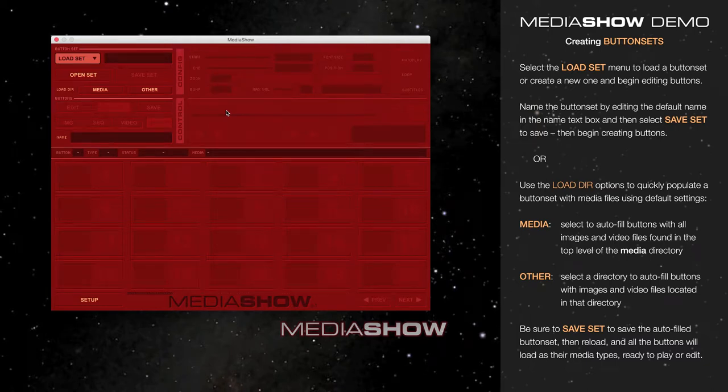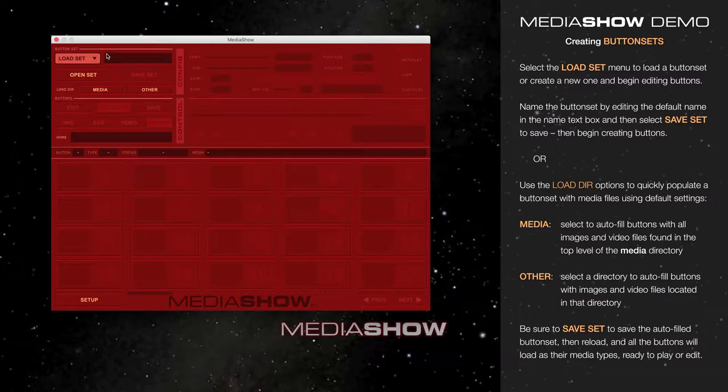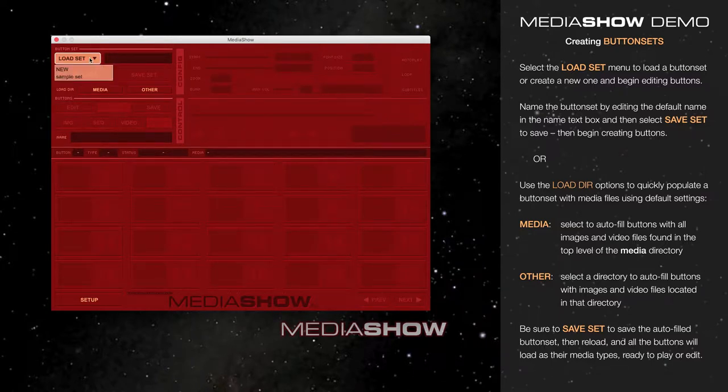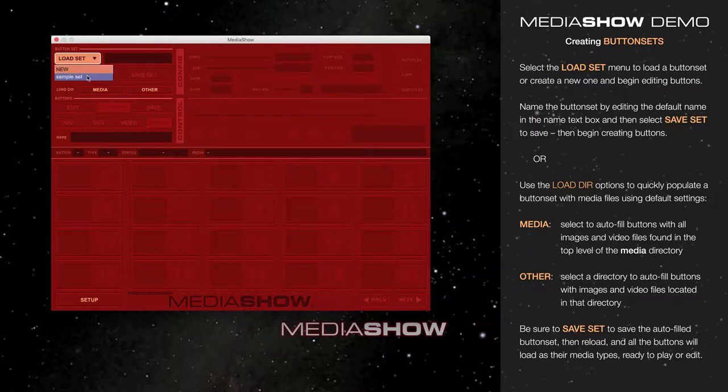This video demonstrates creating button sets in MediaShow. In the MediaShow Pro interface, in the upper left, is a Load Set menu. Selecting Load Set will show all previously created button sets, which you can load by selecting.